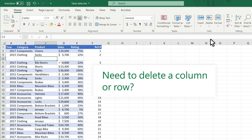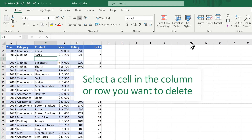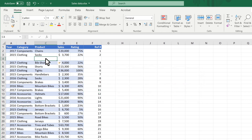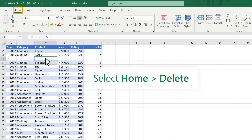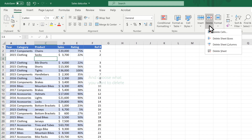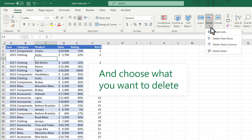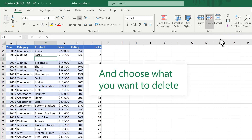Need to delete a column or row? Select a cell in the column or row you want to delete. Select Home Delete, and choose what you want to delete.